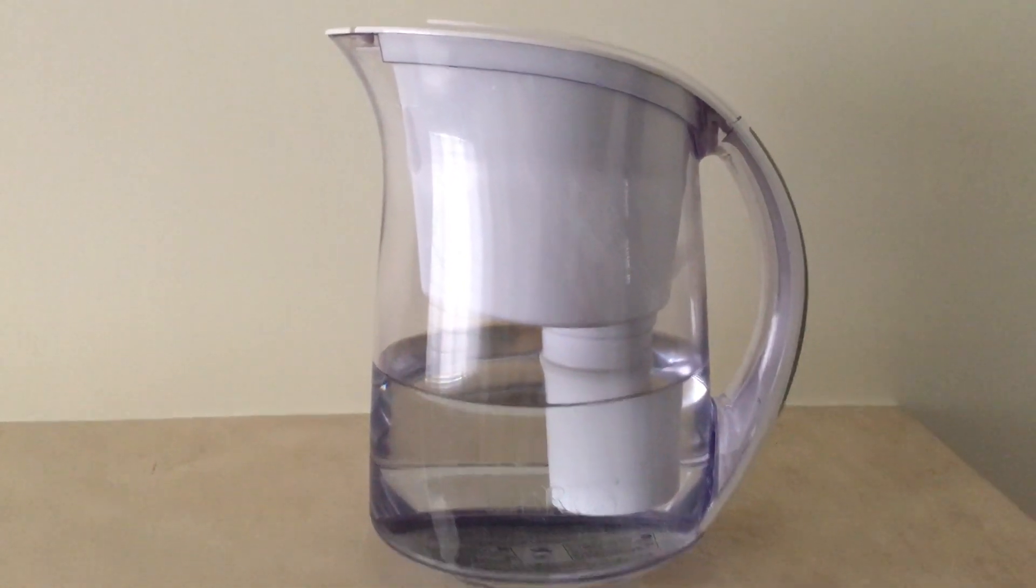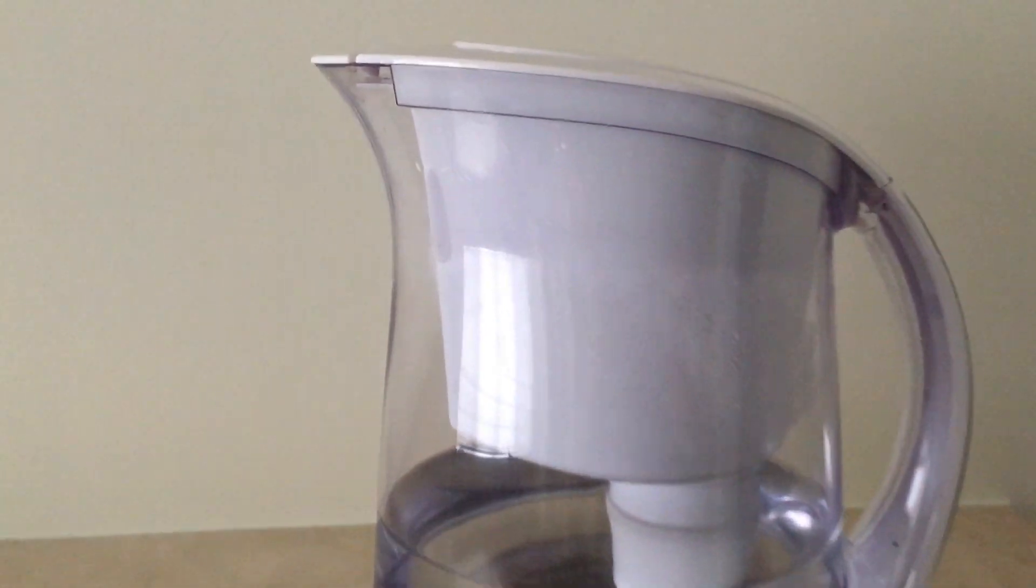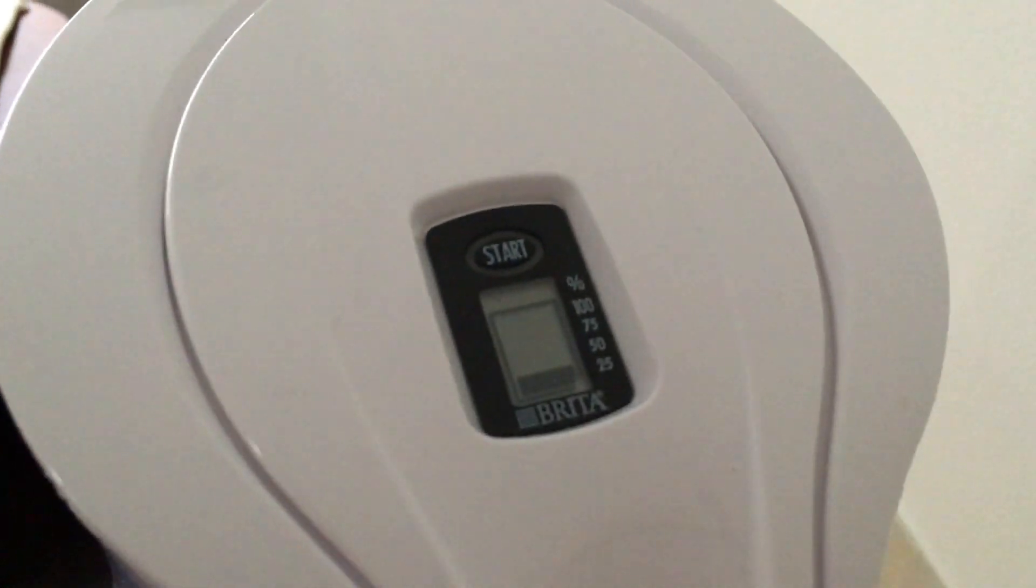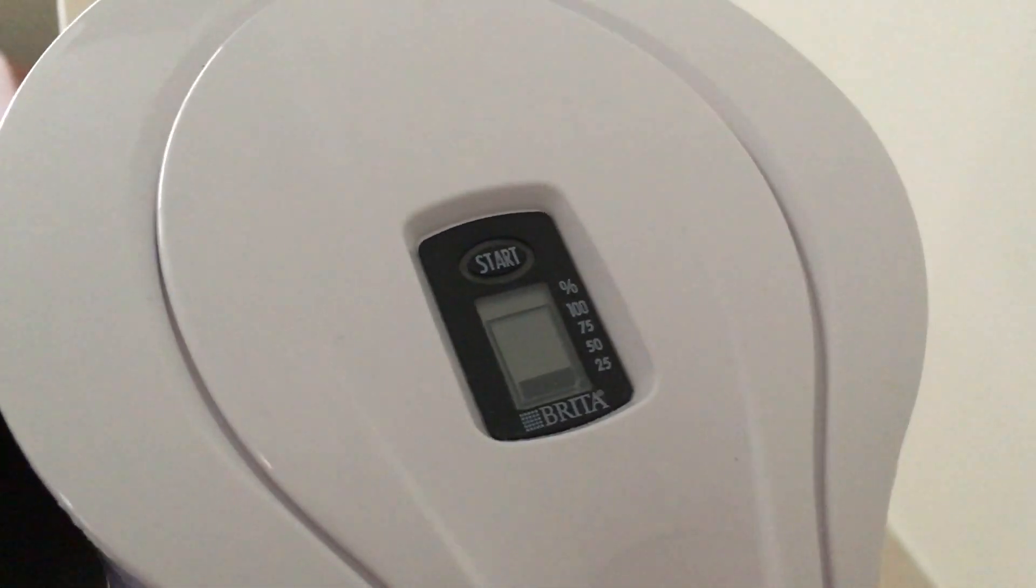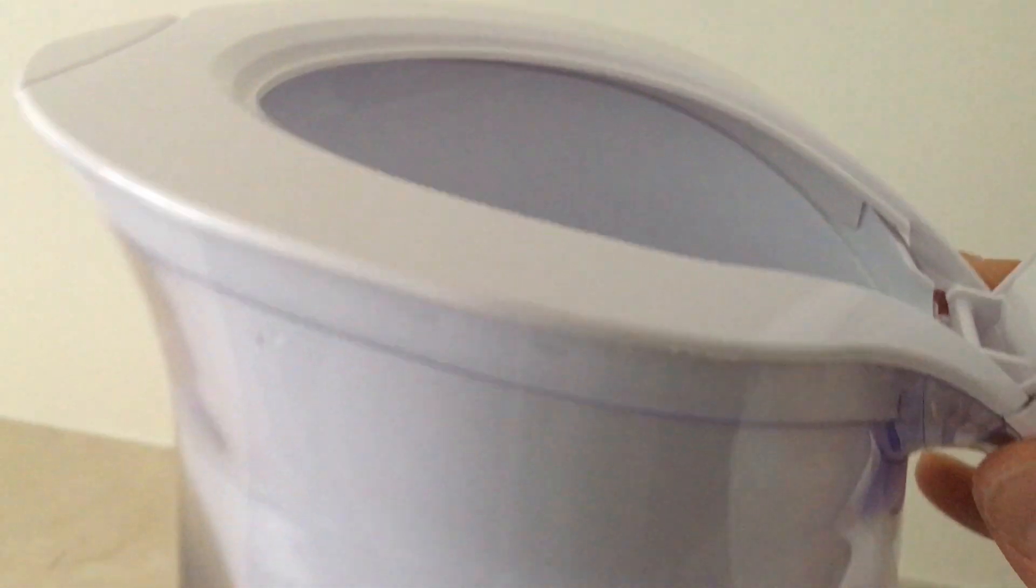I think they call this the classic kind of Brita. It filters just as fast, tastes the same way. It's got the little bar up here showing you how much time you have left until you have to change the filter inside.